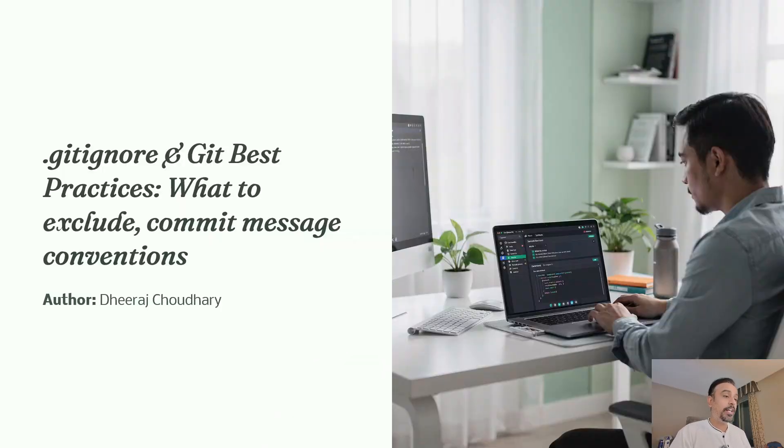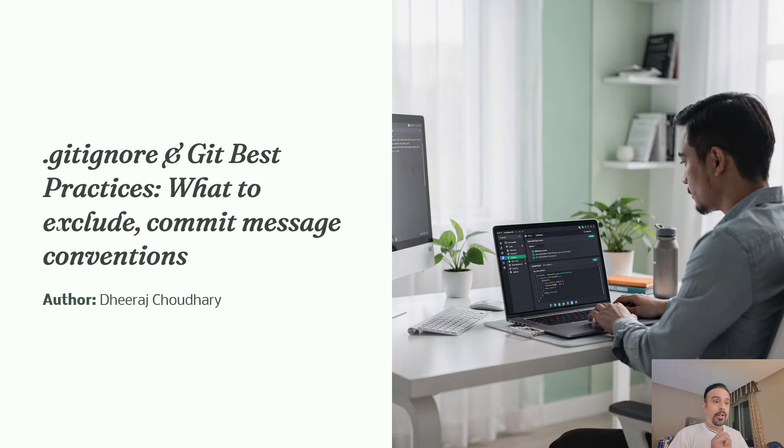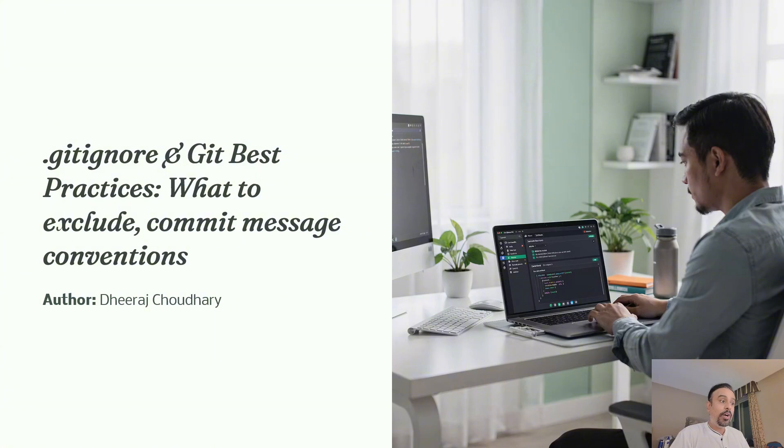Hello everyone, welcome back to the Git Essential series. Today we are going to learn how to create a .gitignore file and how to tell Git what not to track and what to track.